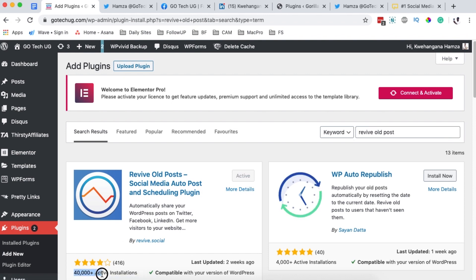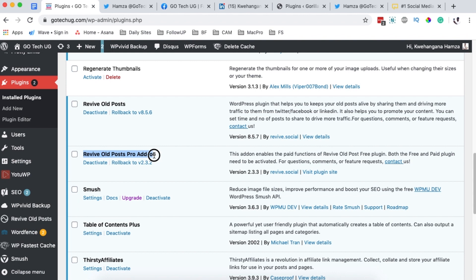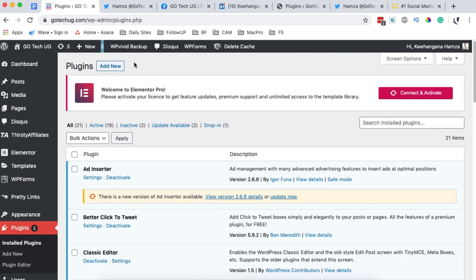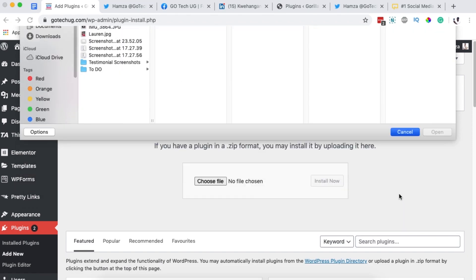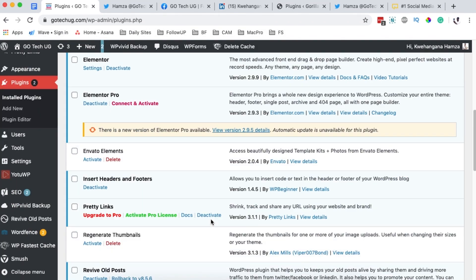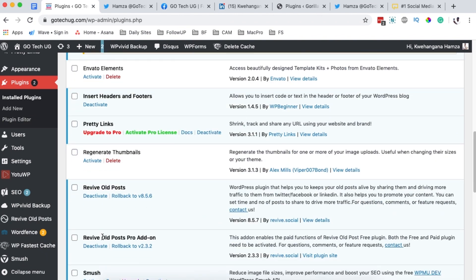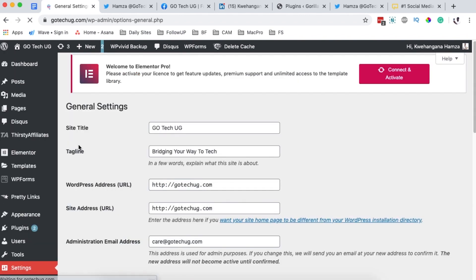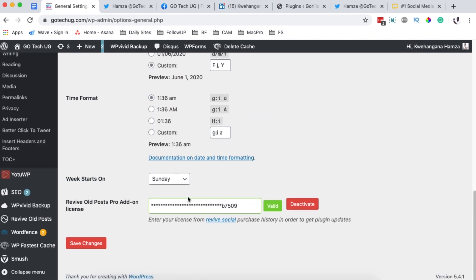It currently has over 40,000 active installs. I already have it installed. If you want the pro version, use the link in the description box below — you'll simply upload that plugin under Add New Plugin. After installing, you'll need to activate it by providing your license under the general settings, then scroll down, enter your license, and validate it.